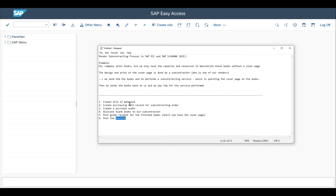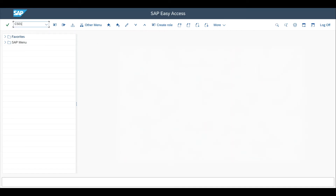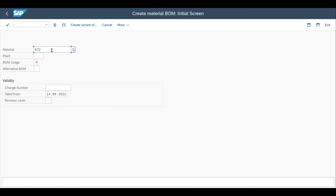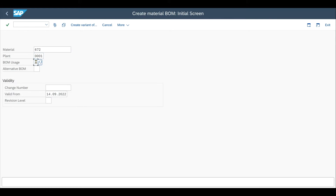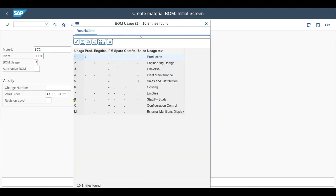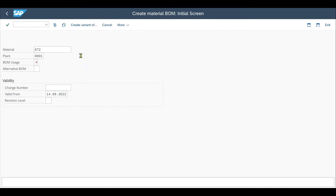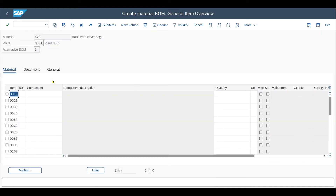Let's jump into the system and start with creating a bill of material — that's transaction CS01. We select our material, in my case the book without the cover page. We select the plant, and the BOM usage is mandatory. In our case, production is fine. Then we hit Enter.